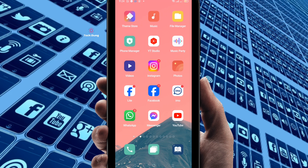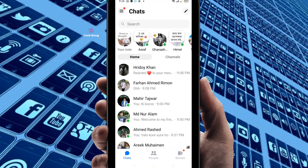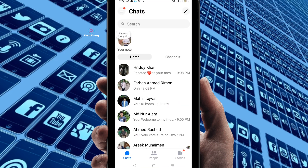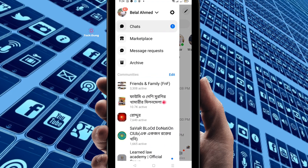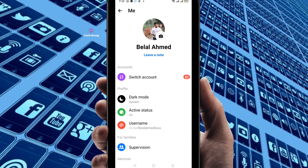After logging in to Messenger you will find this kind of interface. Then click on the three-dot line, and you will find the Settings option. Just click on Settings.